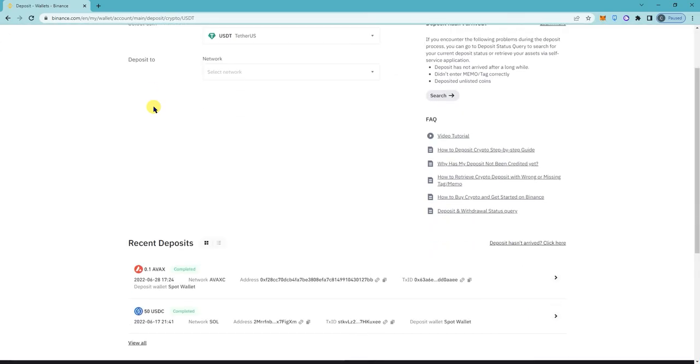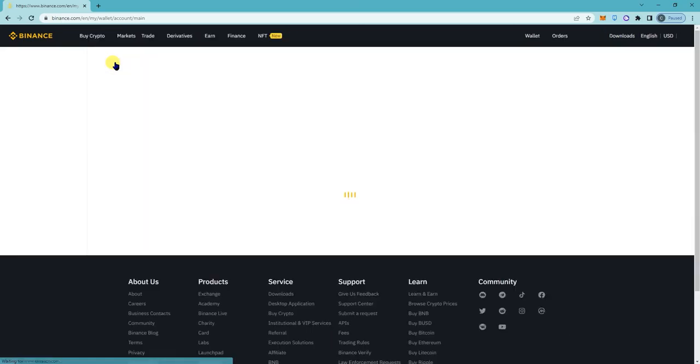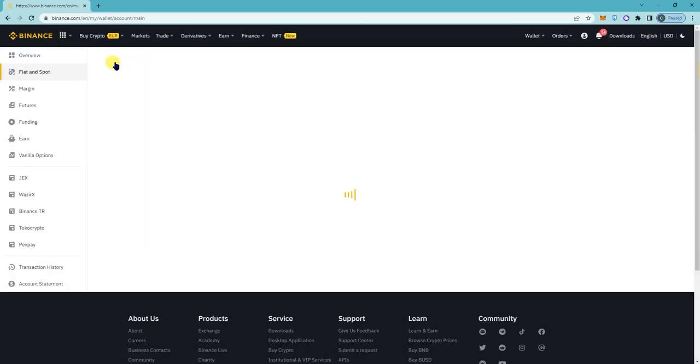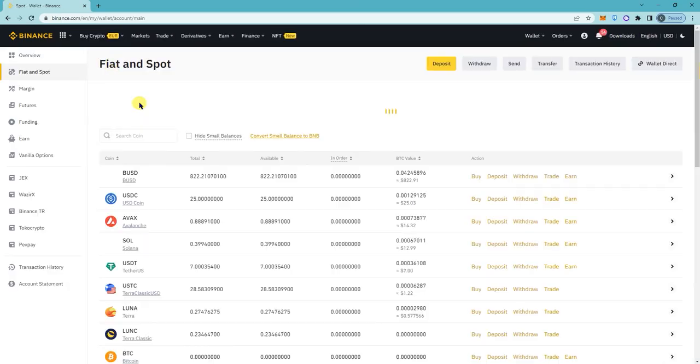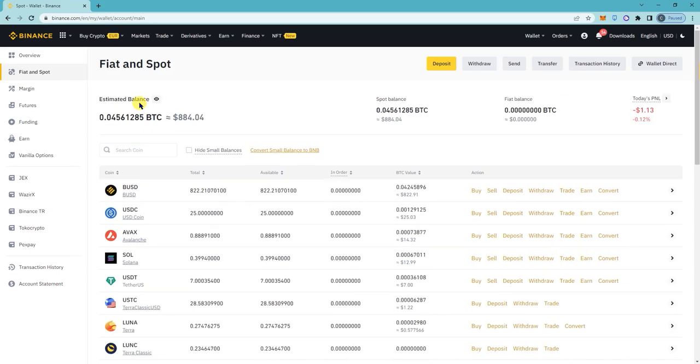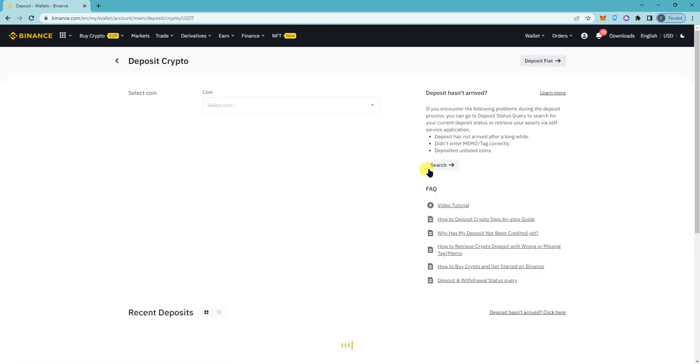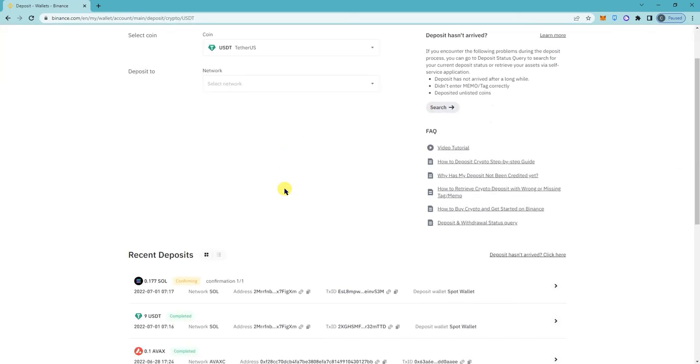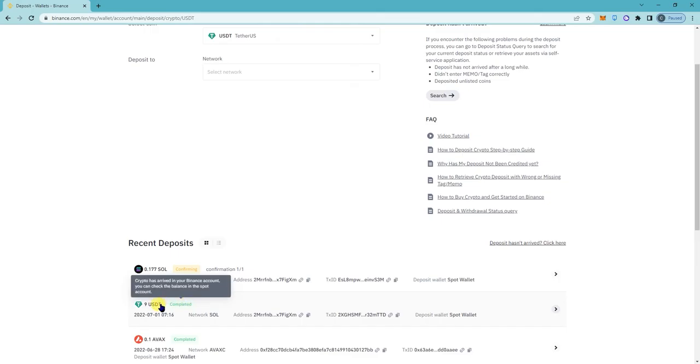Alright, so it looks like it's been successfully deposited. So my balance is now $16. Even though it's still... oh right here, it's completed right here.